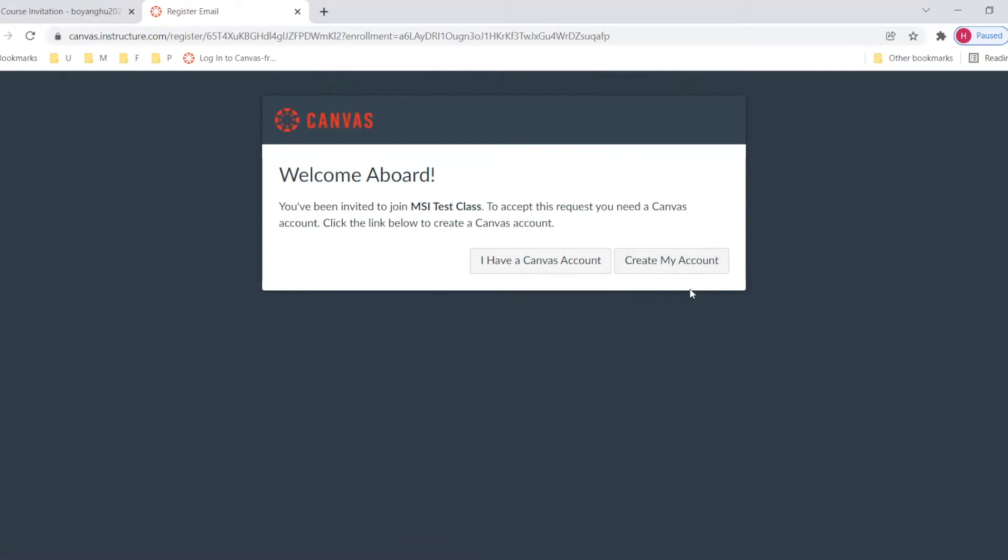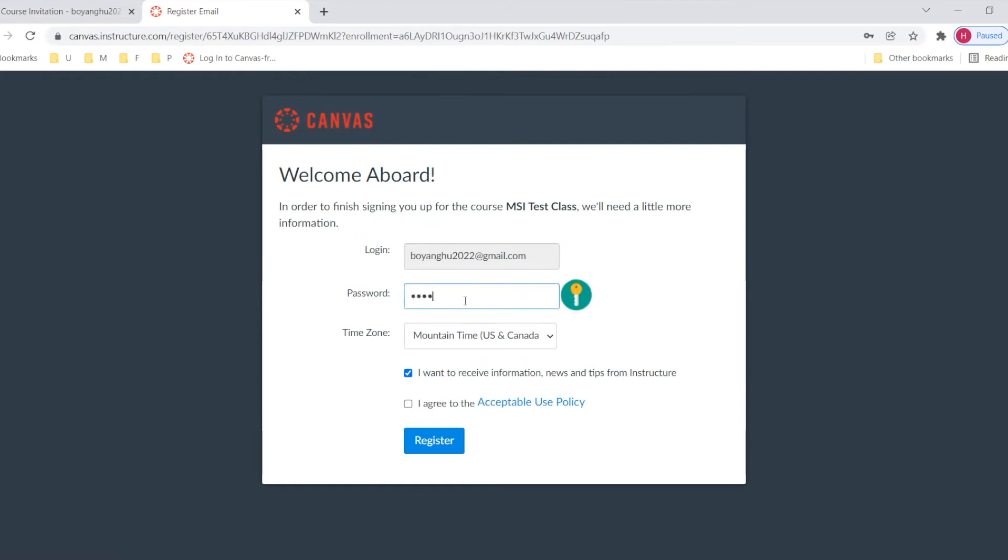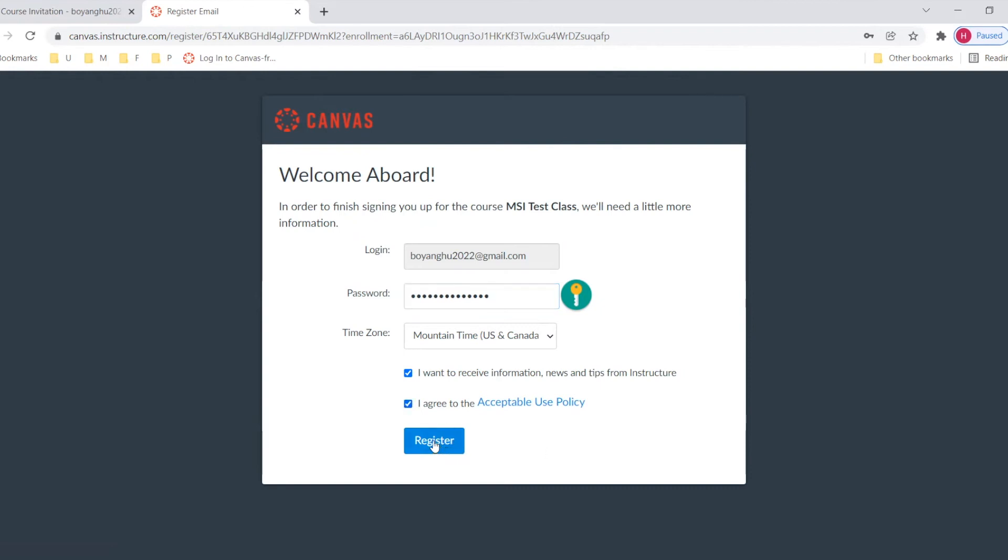So here, let me pretend to be a new user. I will click create my account. So on this page, you need to set up your password and accept the policy. So the password, let me set up my password. And then I need to click I agree to the acceptable use policy. And then we click register.